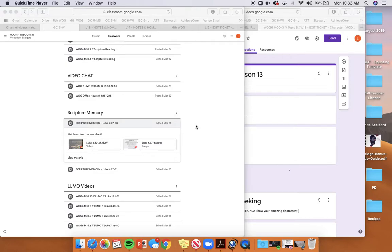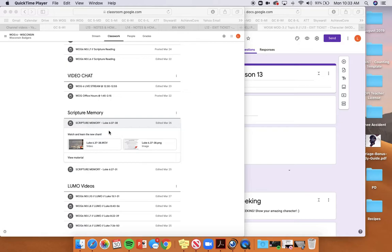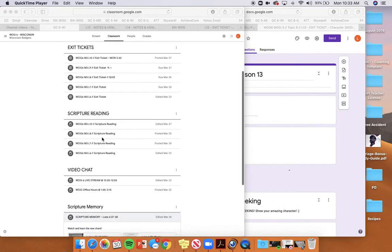It's Thursday, April 2nd, and today is Lesson 13. Today you're going to start by taking your verse quiz, and you're going to review your verse right here.